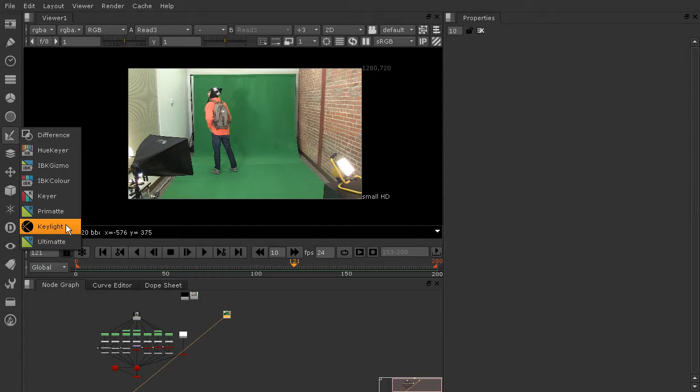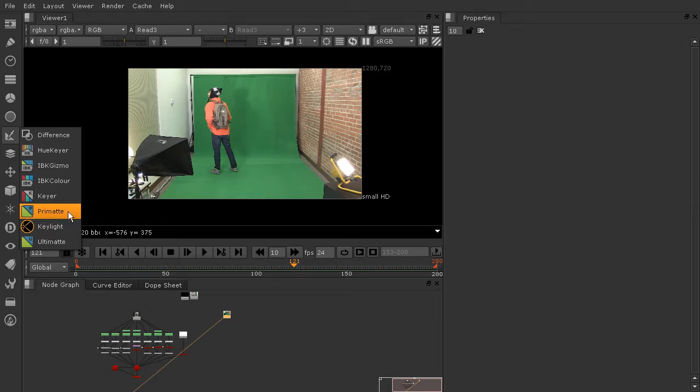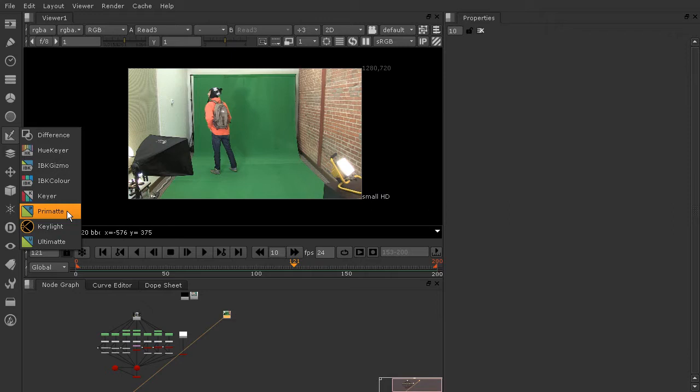I really gravitate towards Keylight personally, and you'll see that a lot in some of the green screen courses that we have here. But also the Primat node I really like as well, and in this course and in this case Primat actually is going to work the fastest and the best, so that's the one that we're going to stick with.